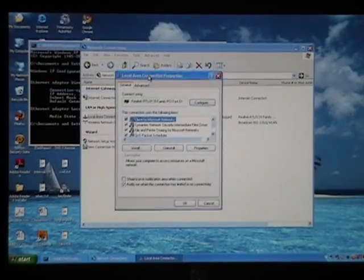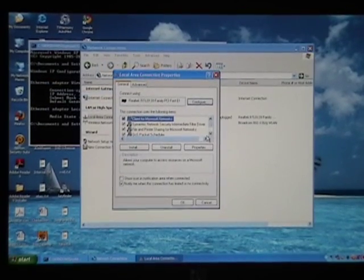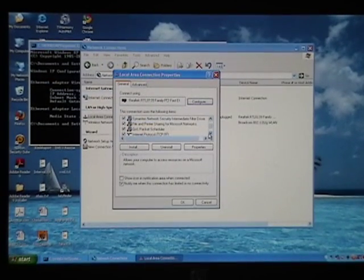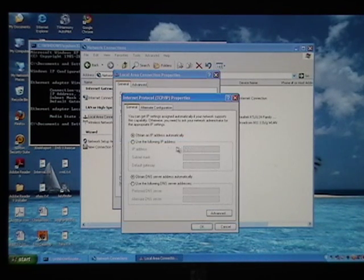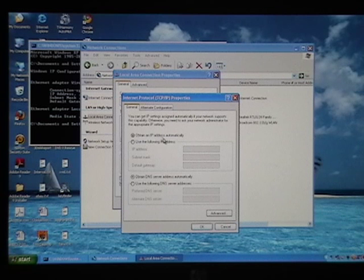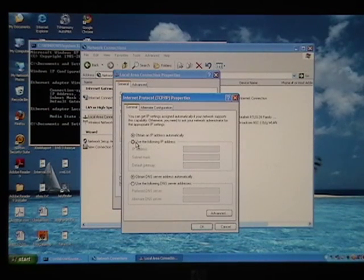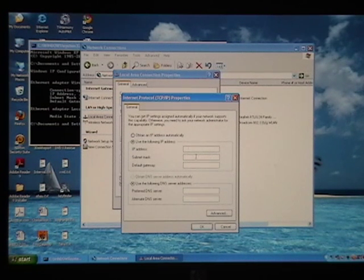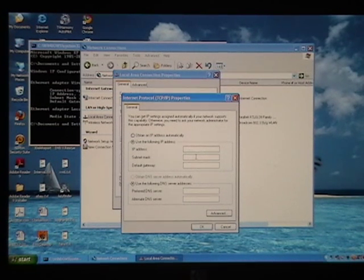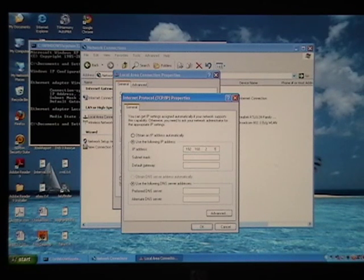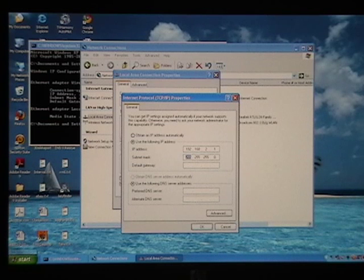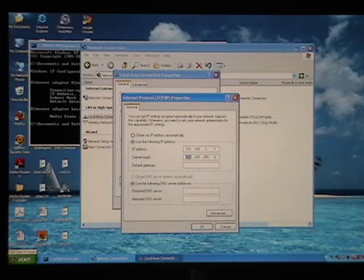And from here we'll go to TCP IP, hit properties, and it says obtain IP address automatically. Well, it can't do that because there's no DNS server, so we have to set this manually, and we'll have to do the same for the Stoker. So let's say I want 192.168.2.1, that's this computer, netmask, 255.255.255.0 for Class C network, I believe.